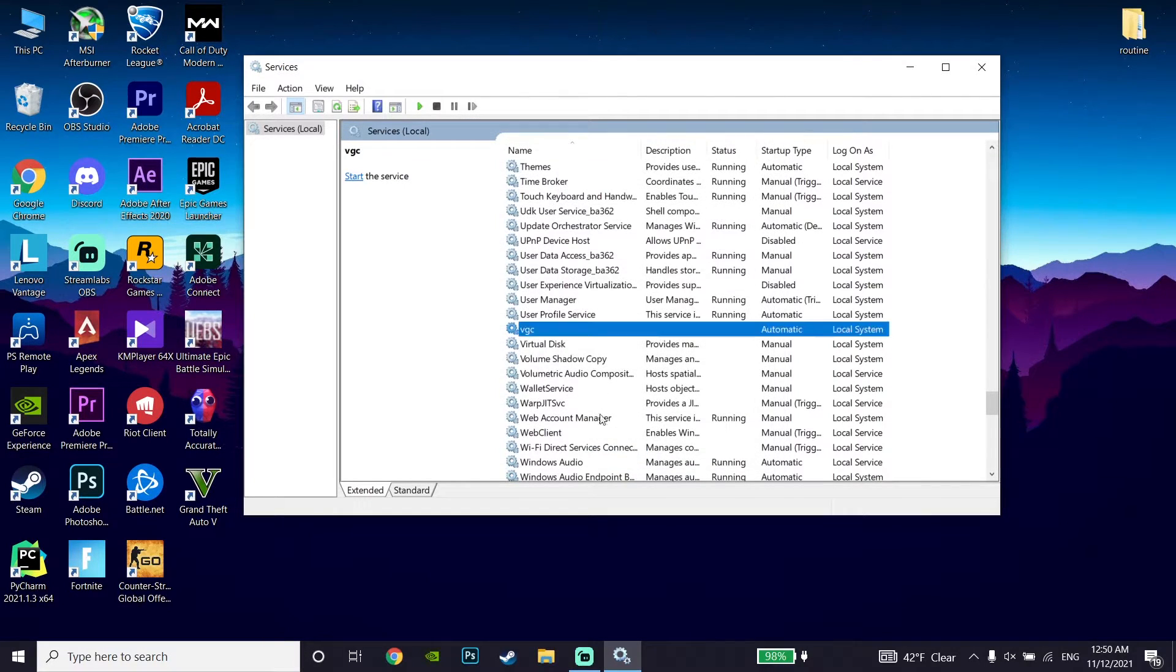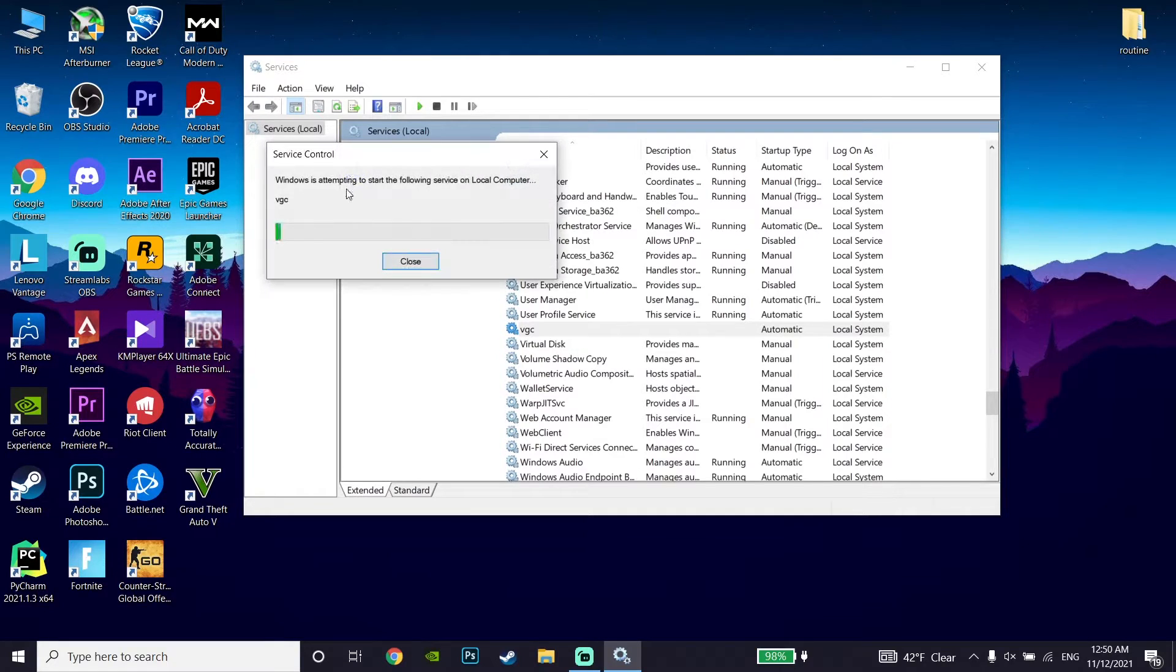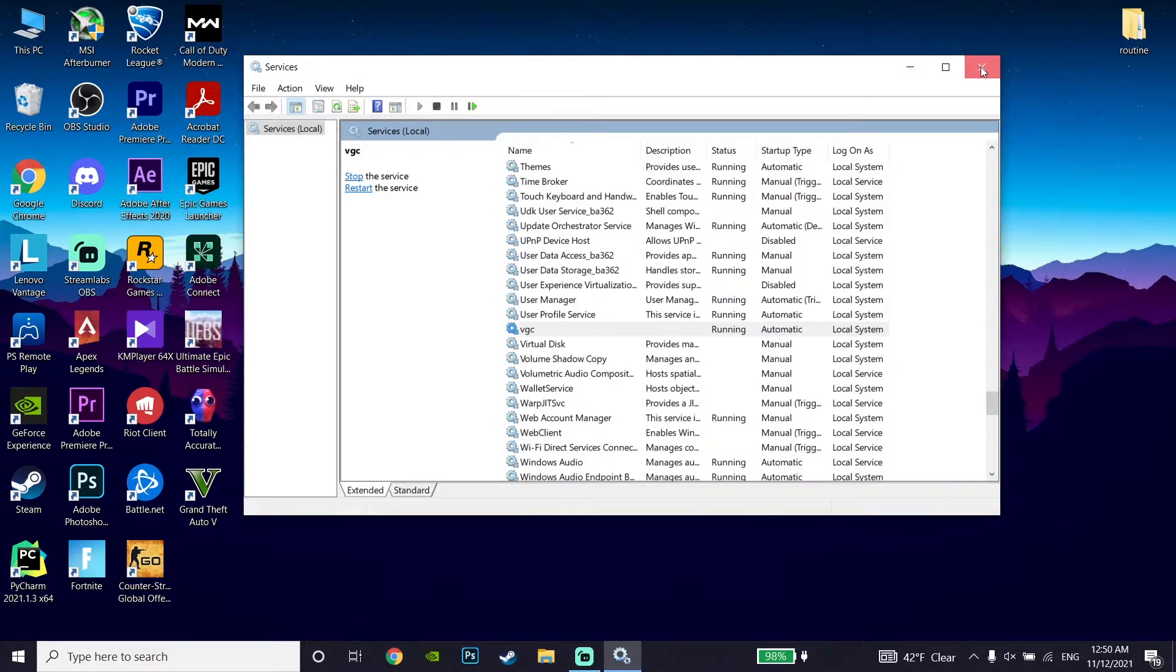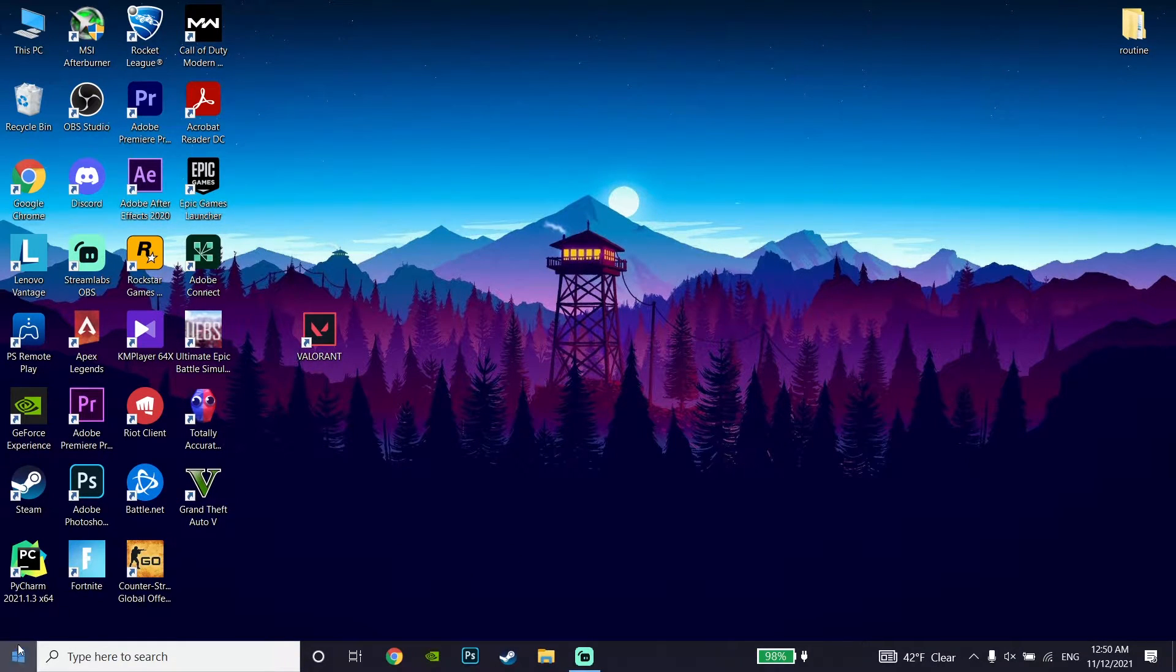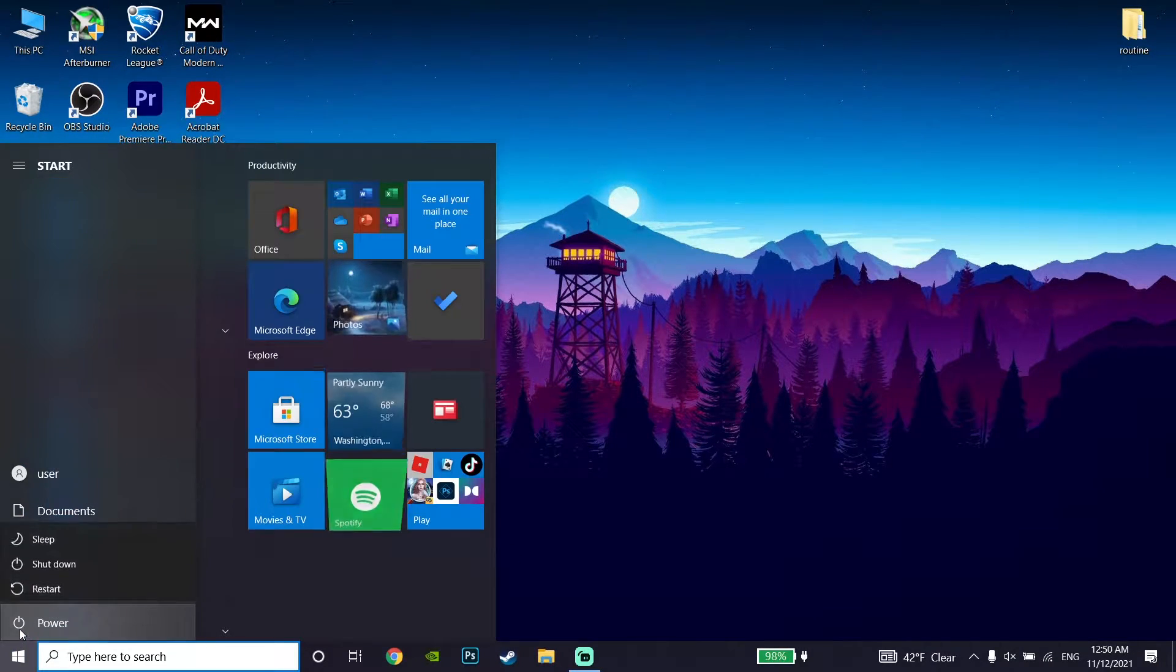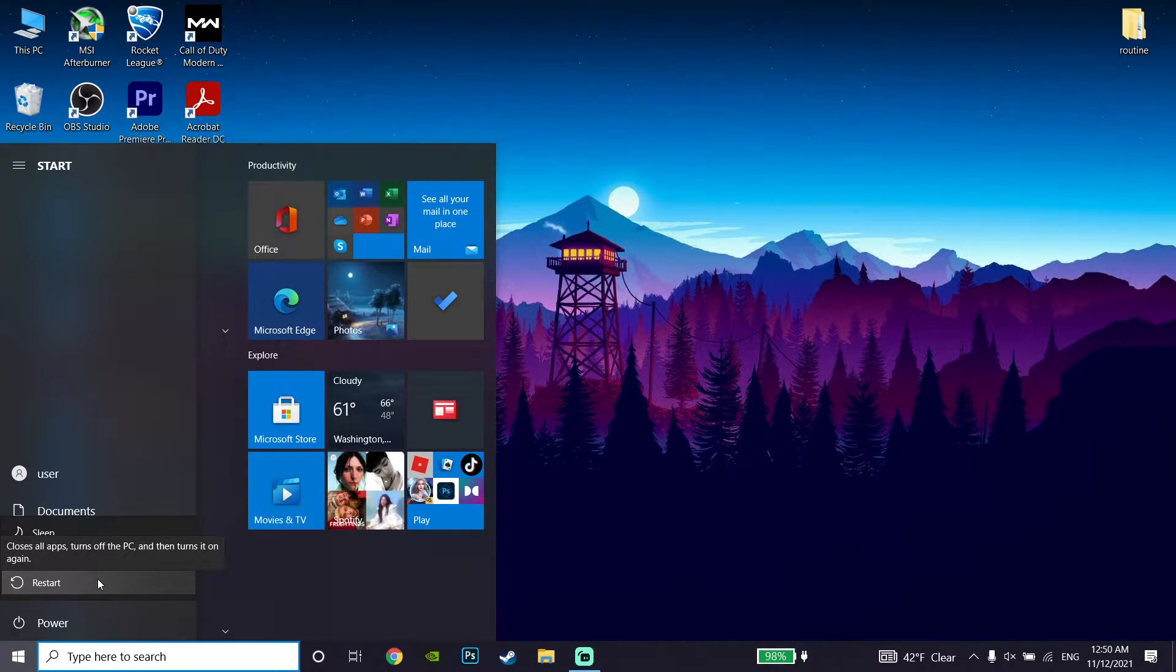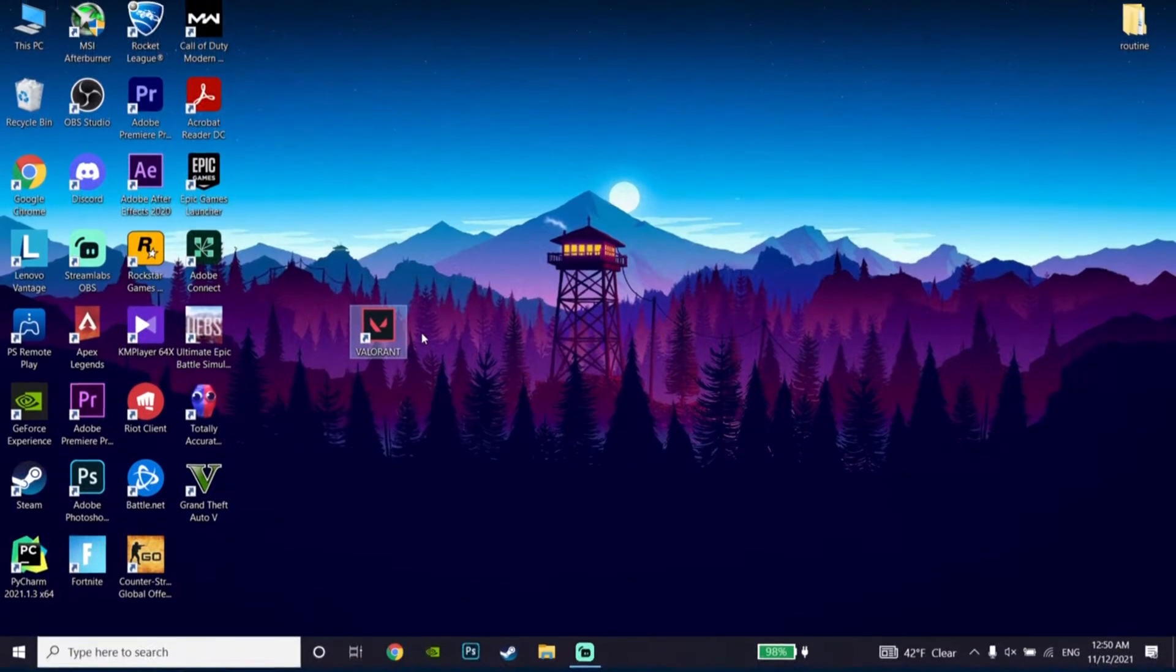Now click on Start, then wait for a few seconds. Close this window, then go to the Start menu, click on Power, and then click on Restart. Restart your computer or laptop and this error should be fixed. That's the first method to fix this Valorant error code.